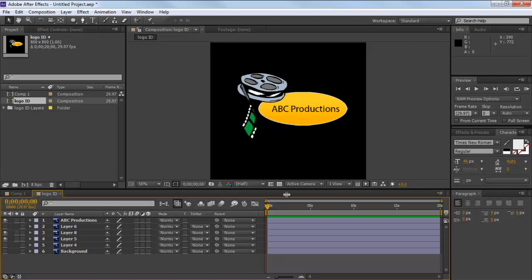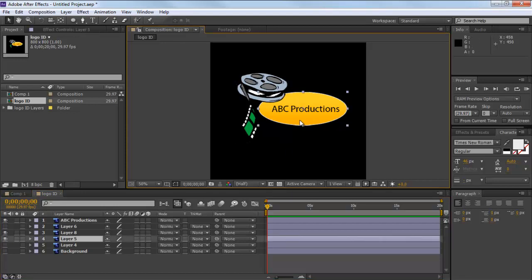In this tutorial, we will guide you on how to mask content in Adobe After Effects CS6. In this illustration, let's apply a mask over the yellow ellipse.